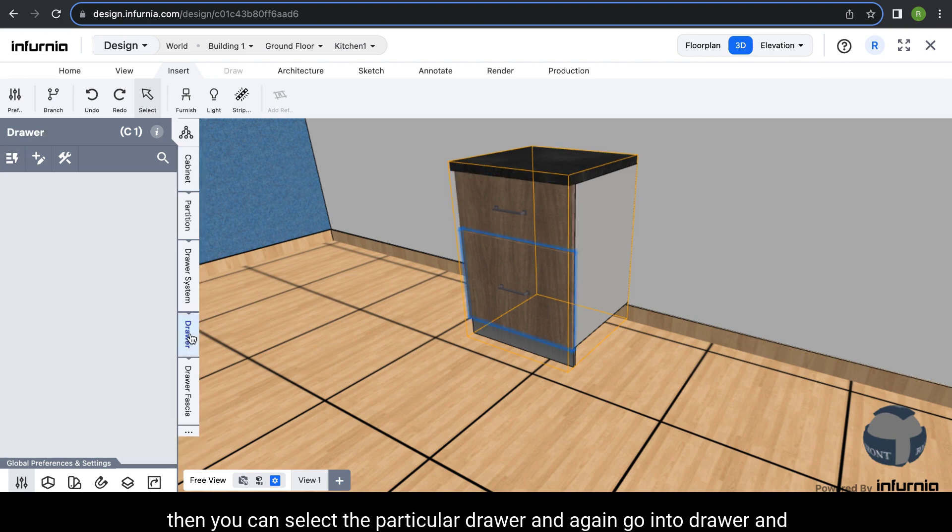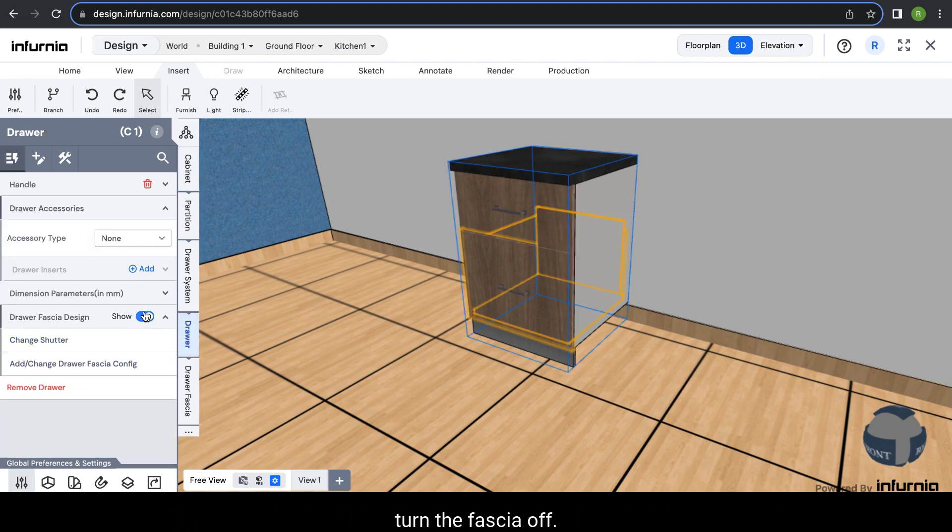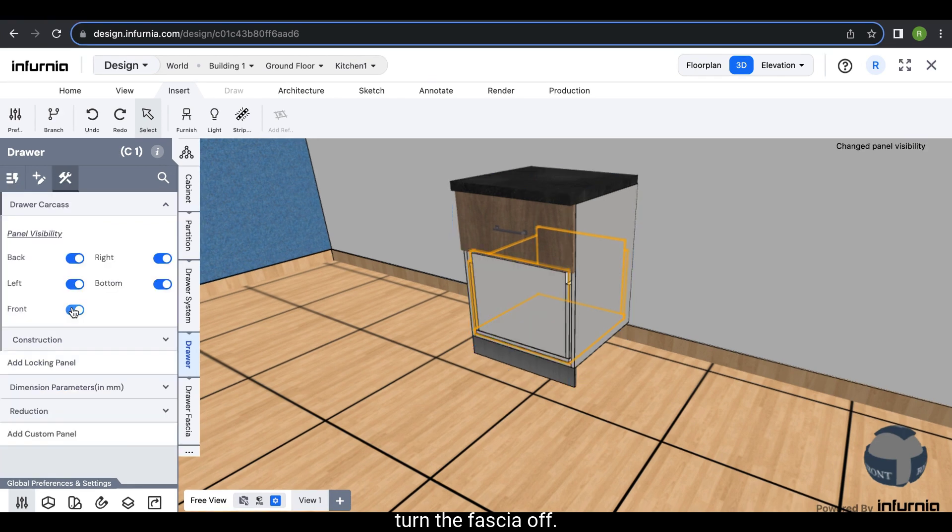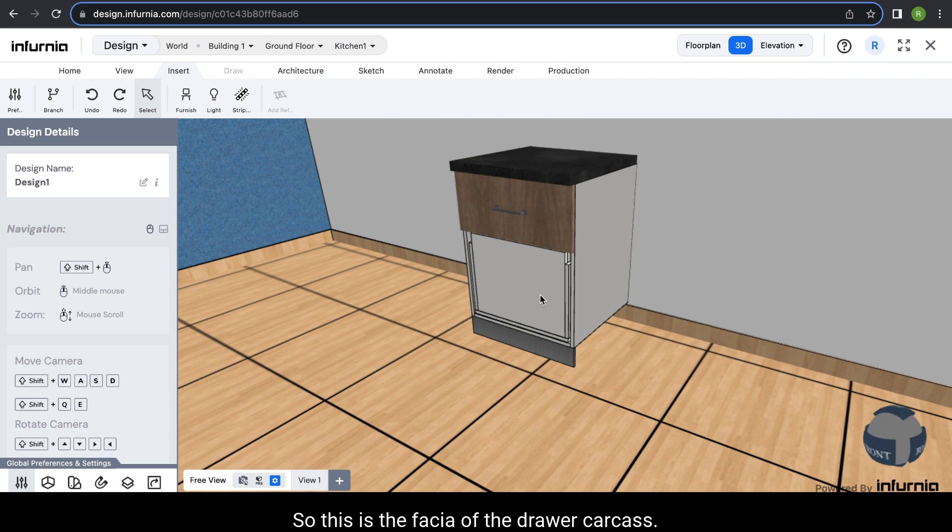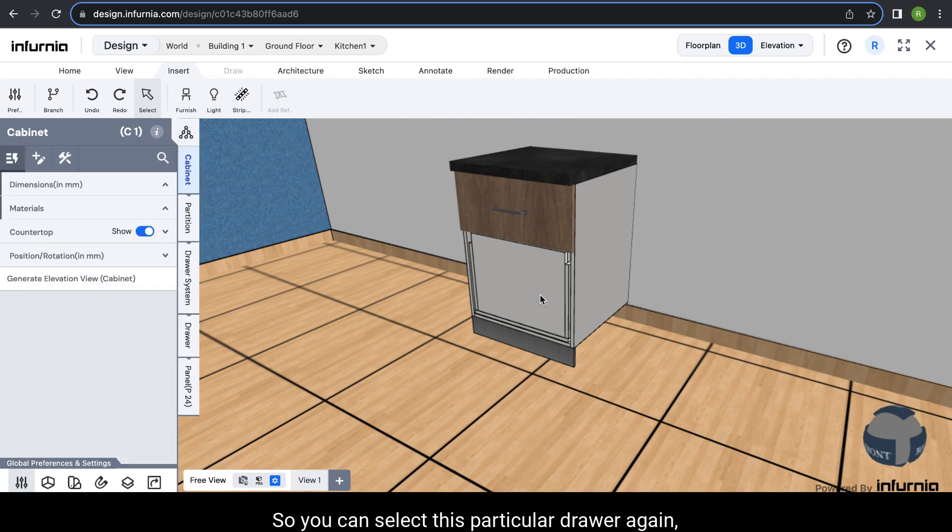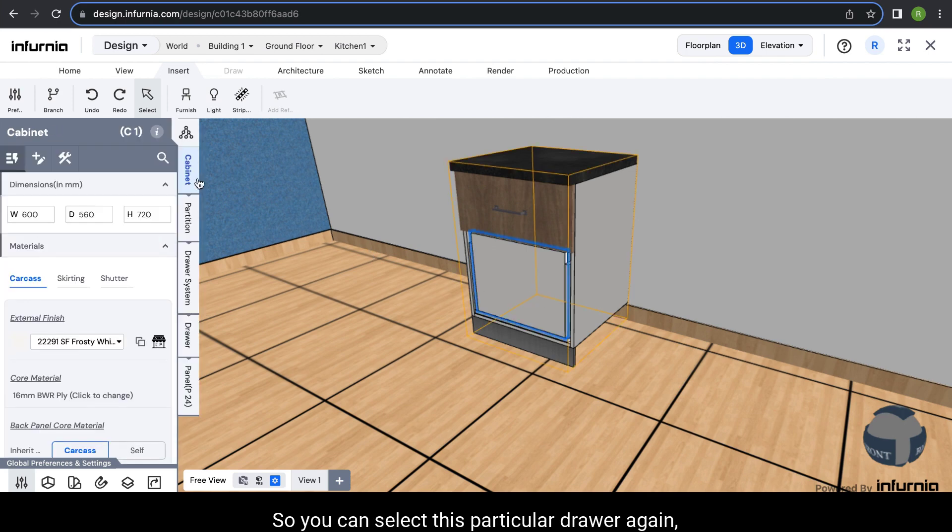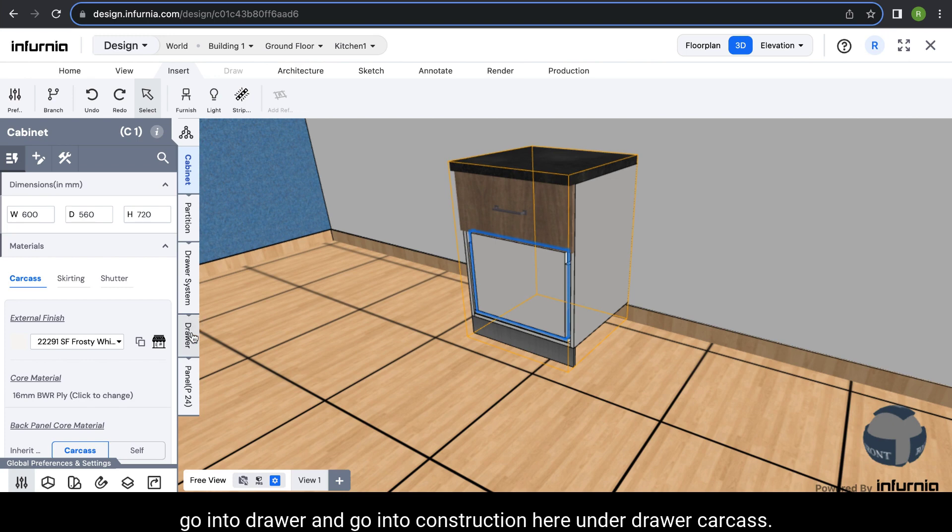You can see here that there is still one panel in the front. This is the fascia of the drawer carcass. You can select this particular drawer again, go into drawer and go into construction.